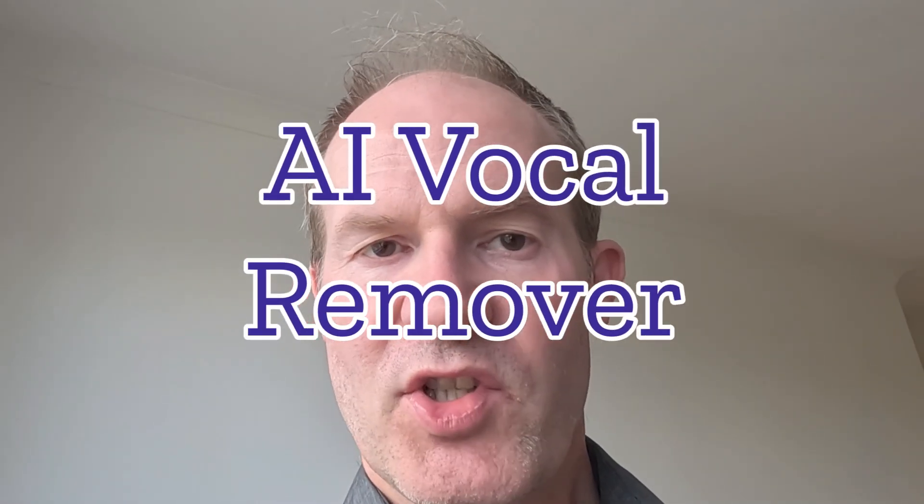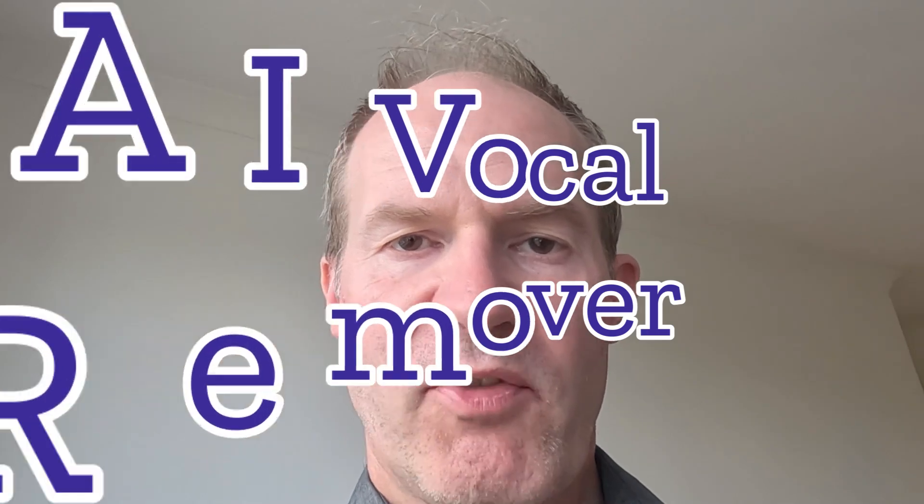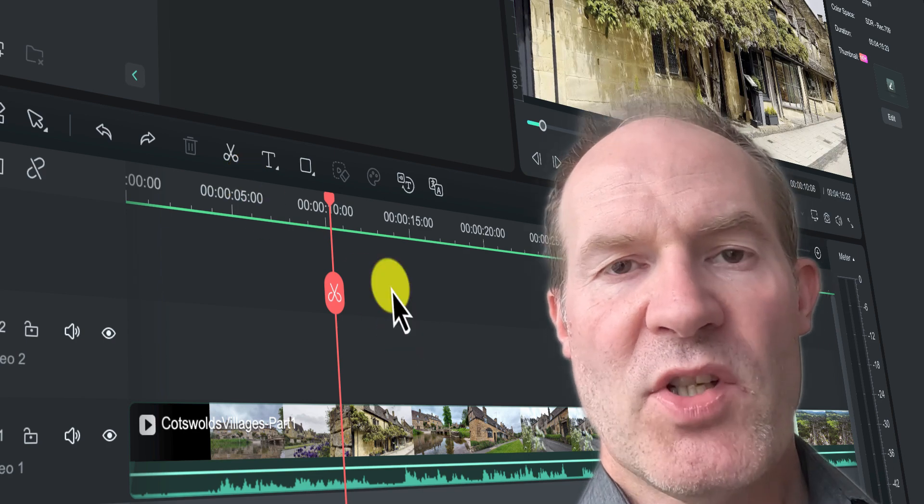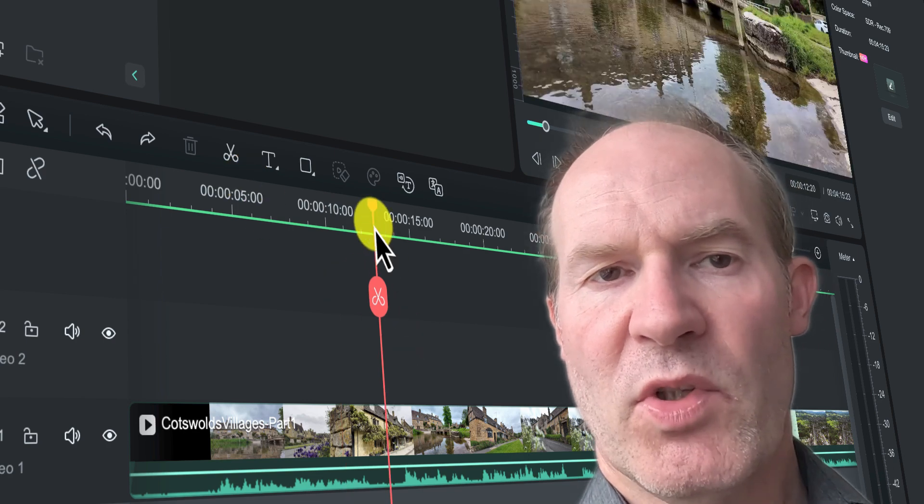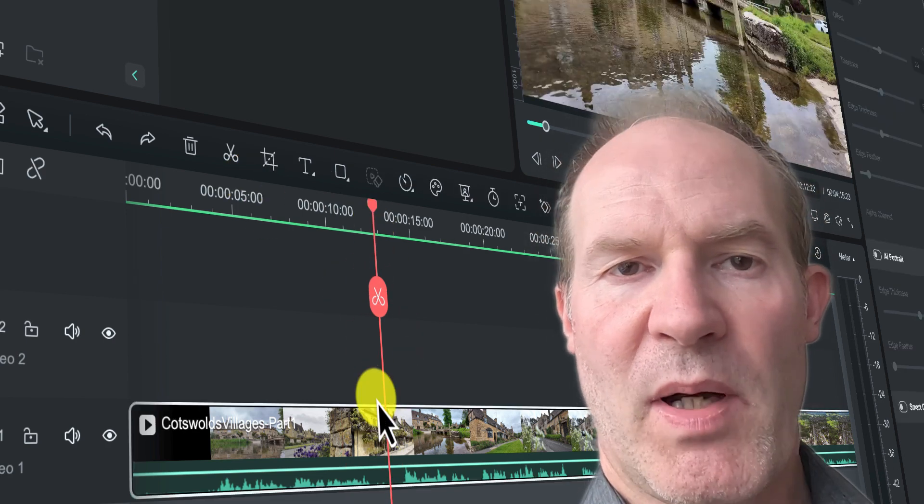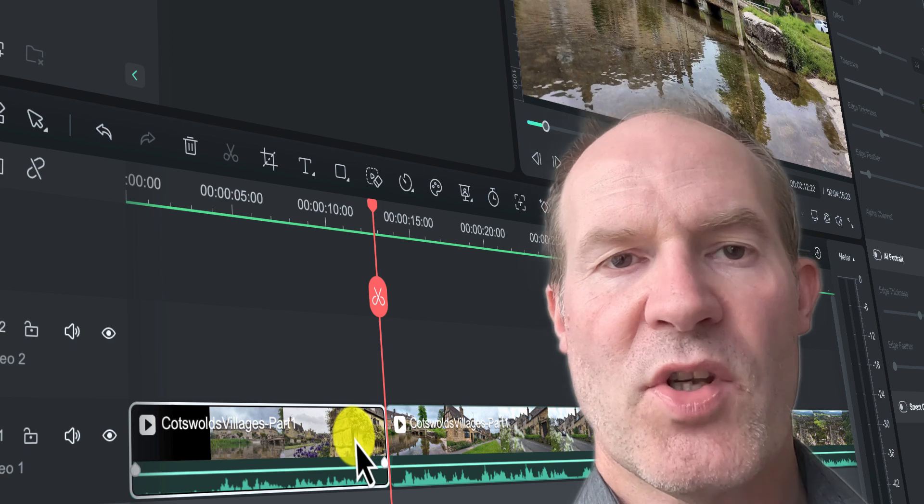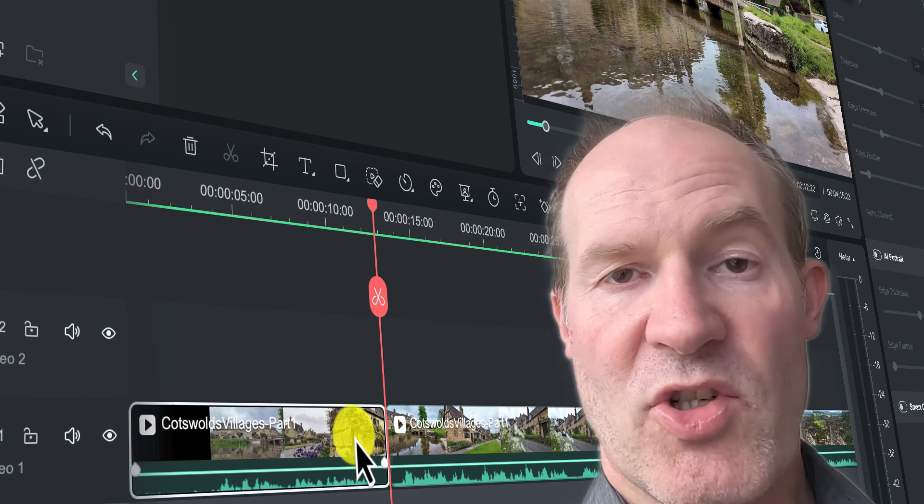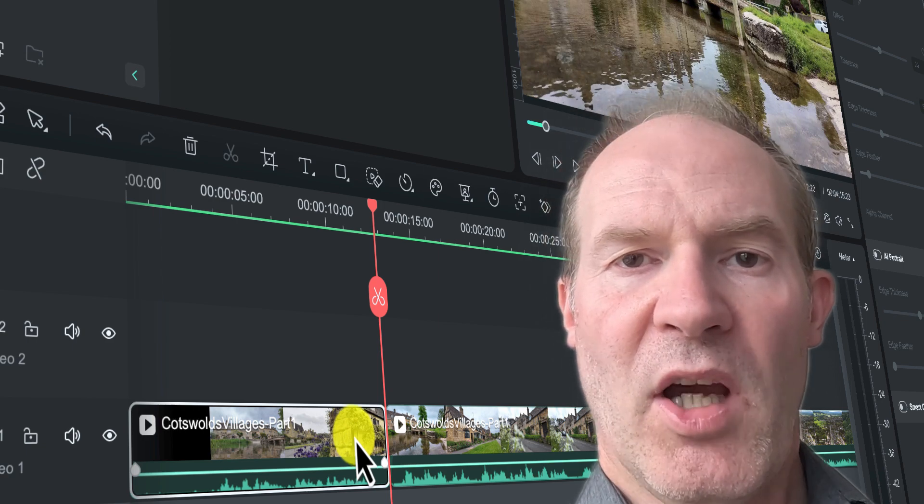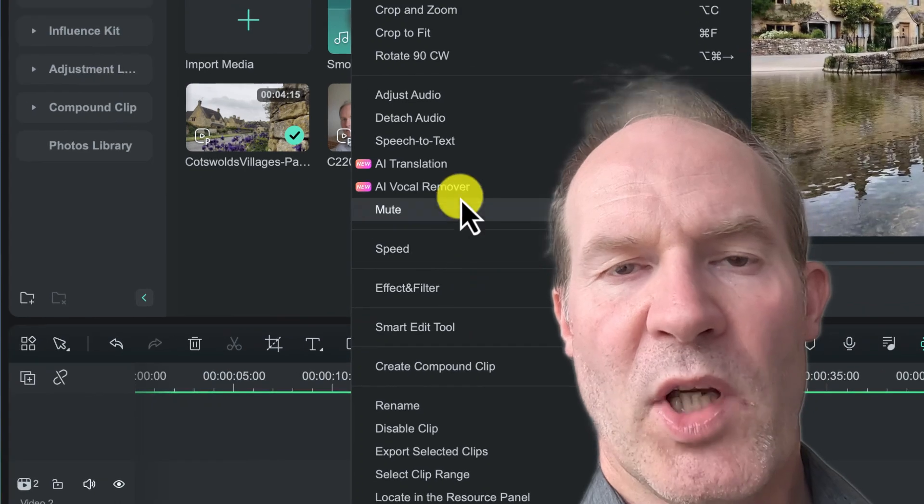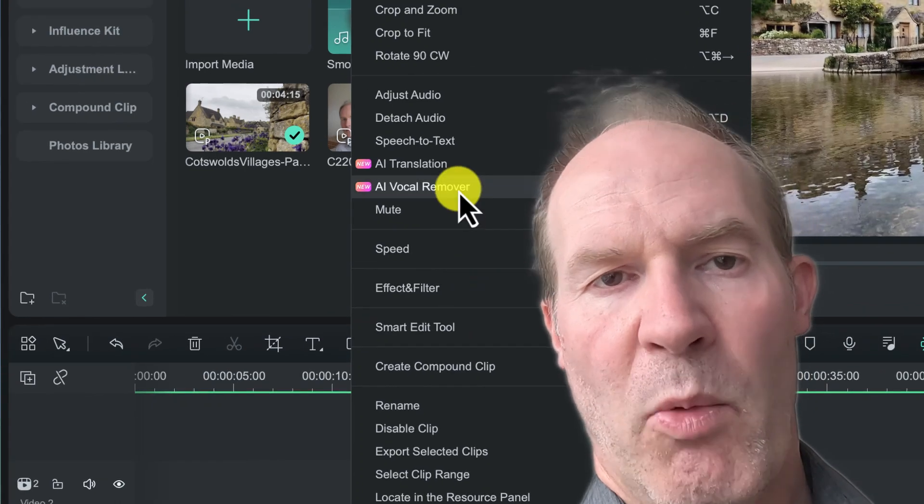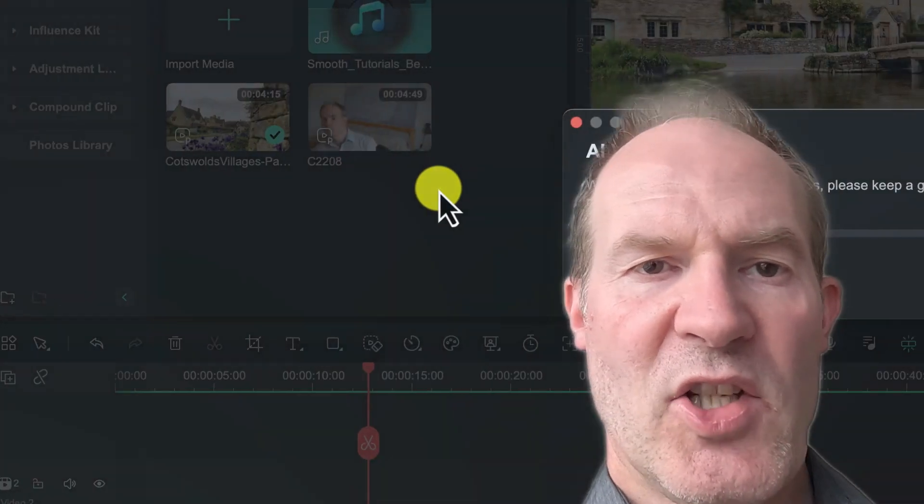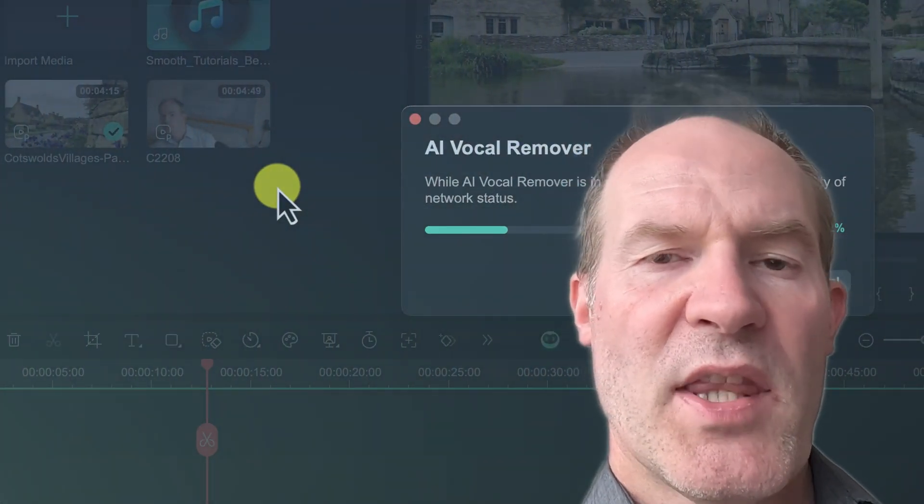Now what is this feature and why is it useful? Well, let's say for example that you've got a video with some background music as well as a voiceover, and for whatever reason you decide you want to replace the background music, perhaps for copyright reasons, or you just don't like the track and want to change to a different one. Or maybe your voiceover audio quality wasn't as good as you expected and you want to re-record and replace it.